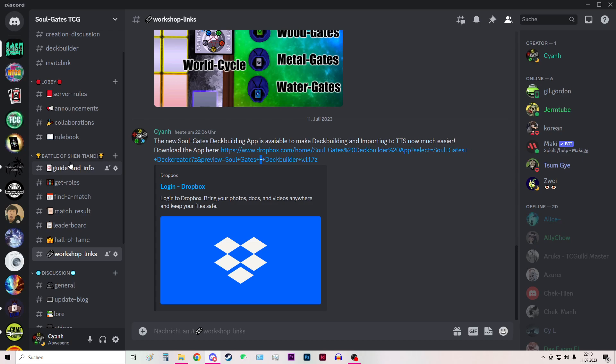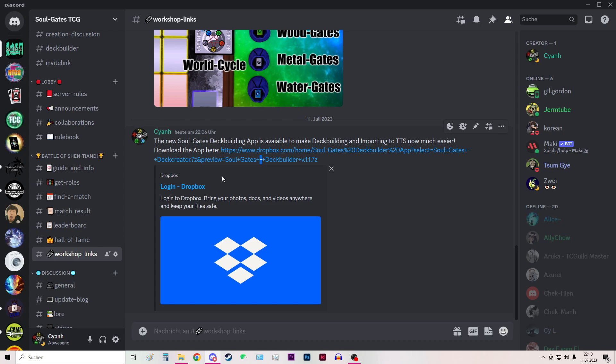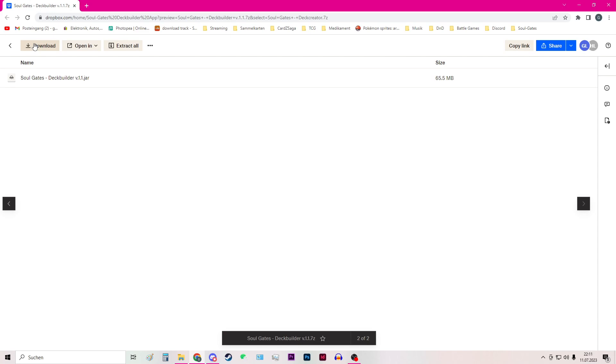So to use the app, first go to the Discord server from Soulgates and go to the channel Workshop Links. You will find the download link here to the Dropbox. Then you click here to download the app.